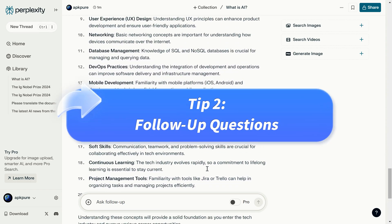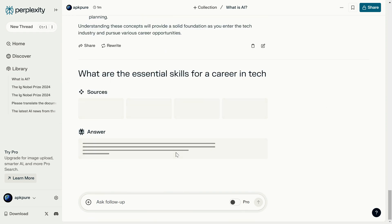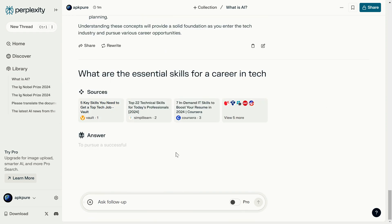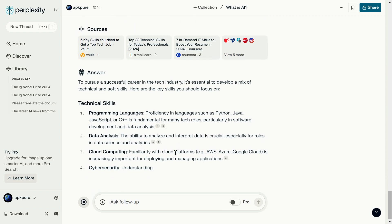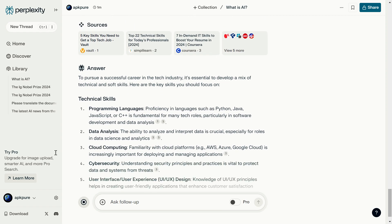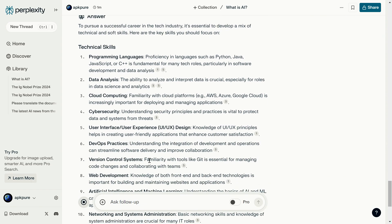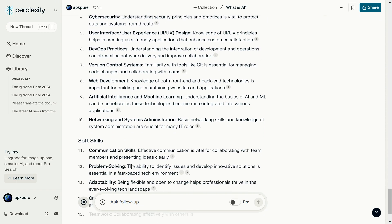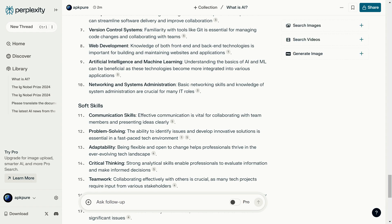Tip two: follow-up questions. Once you get an answer, you can continue asking follow-up questions related to the topic. If you're researching an AI algorithm, you could ask about its applications, limitations, or how it compares to other methods. Since Perplexity understands context, this helps improve the quality of the subsequent answers.